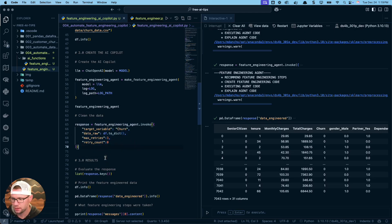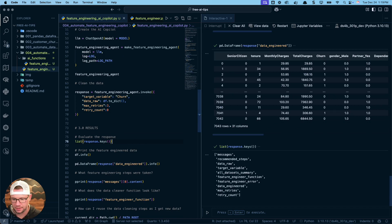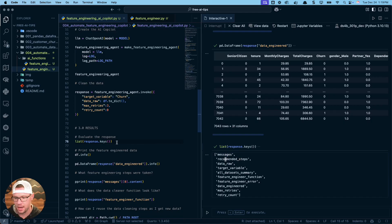You can see that this is running max retries three, retry count. So you can see here we are having some issues. It's saying cannot set item on categorical. So it looks like it's running into some problems here. Let me figure out what's going on.